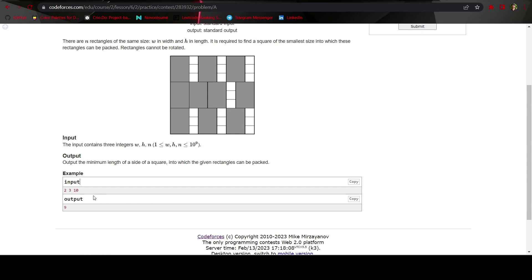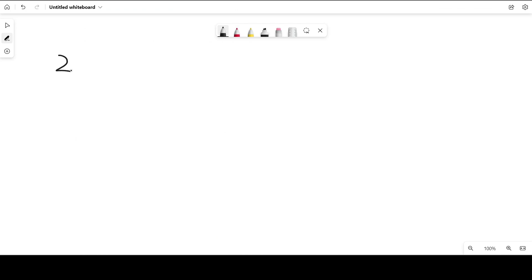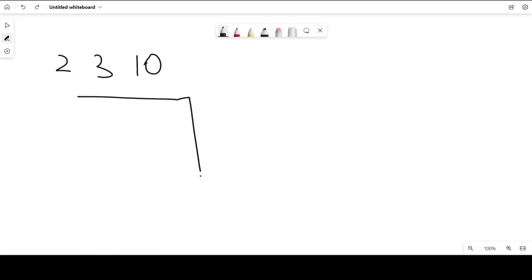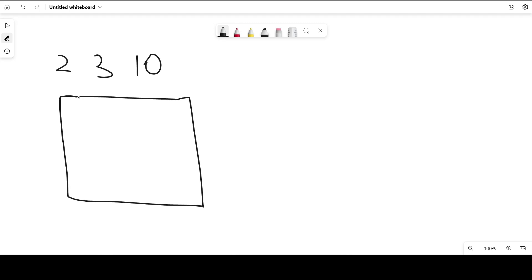Let's check the given example. Here we are given w=2, h=3, n=10, and the output is 9. So it basically means we are given 10 rectangles with dimension 2×3, and the output is 9, which means we can fit all these rectangles in a square with a minimum side length of 9.